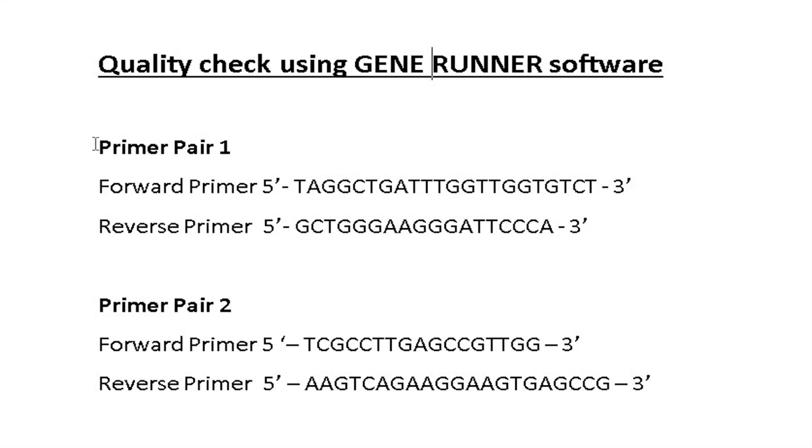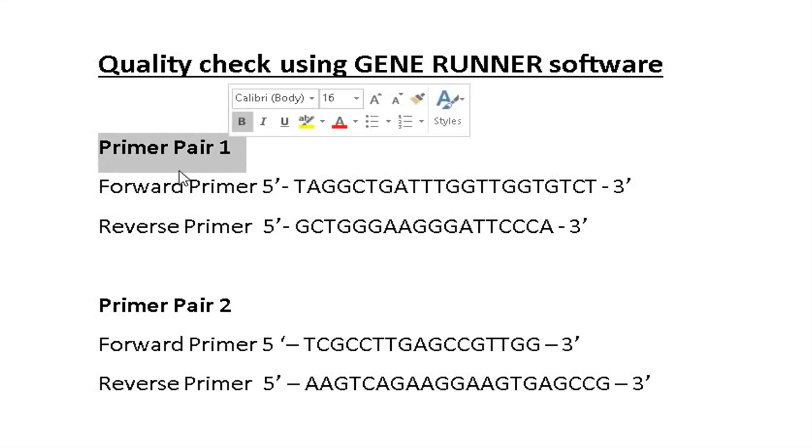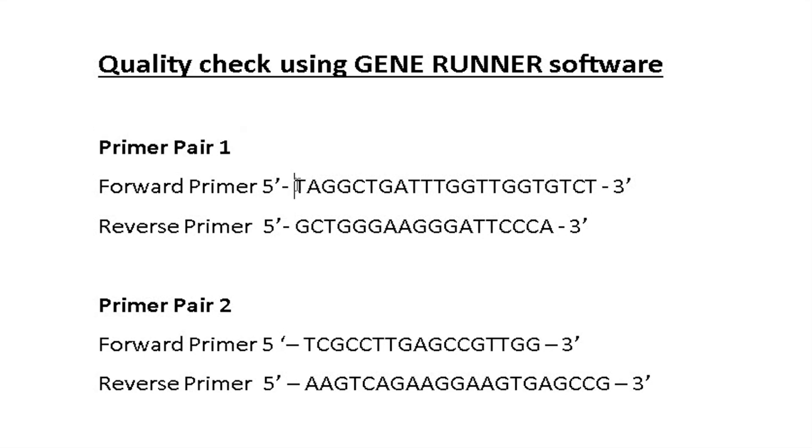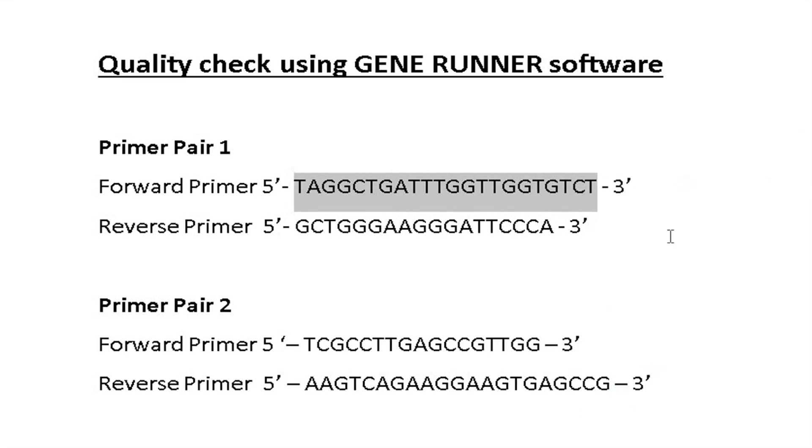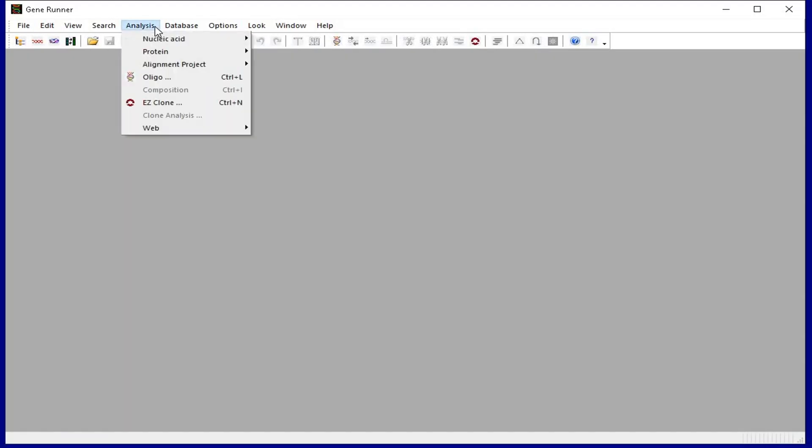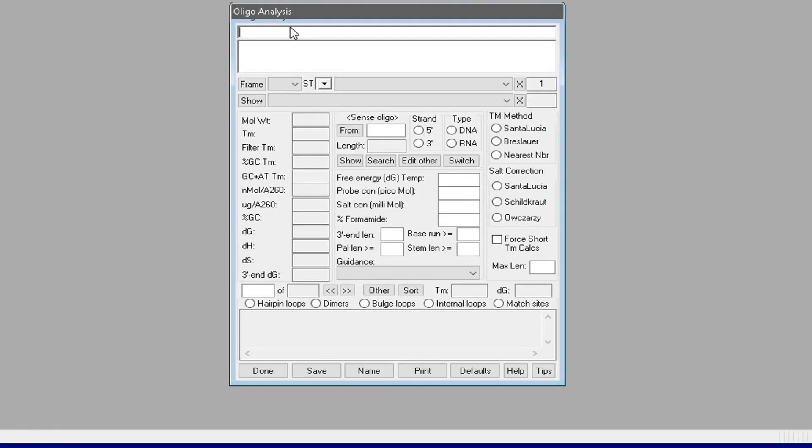Retrieve the sequence of one of the primer pairs. For instance, the forward primer from primer pair 1. Copy the sequence and head back to the GeneRunner software. Now, click on Analysis, Oligo, and paste the primer sequence.